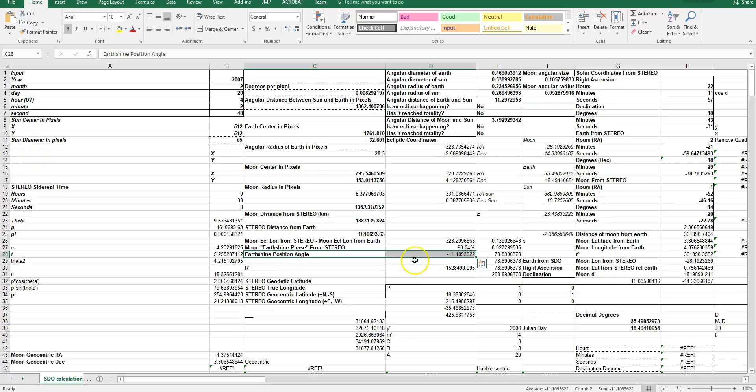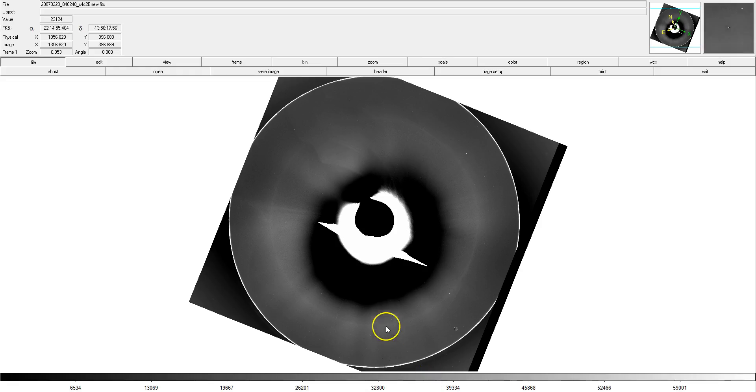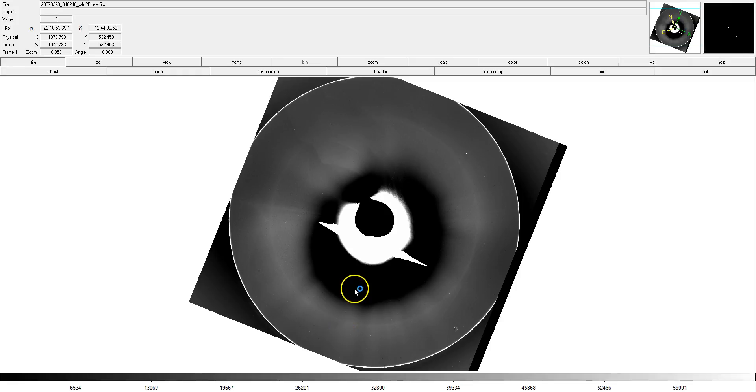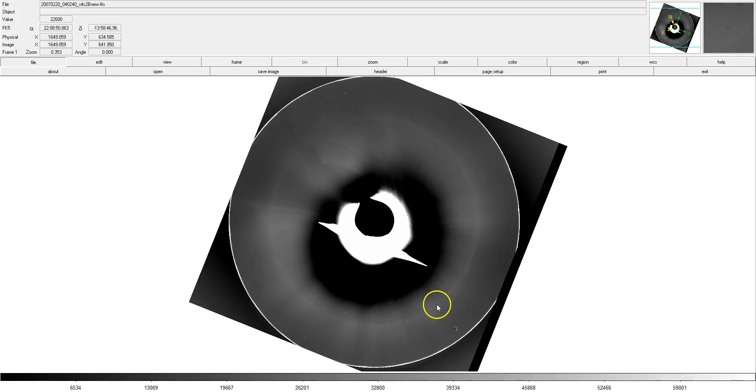So, the images from the StereoBehind spacecraft at that time are rotated clockwise, have to be rotated clockwise to achieve an alignment to the ecliptic. However, they have to be rotated back negative 11 degrees, or 11 degrees counterclockwise, in this case.